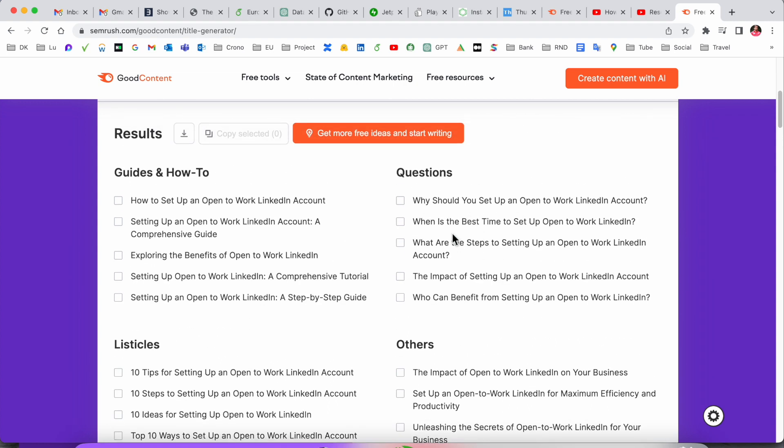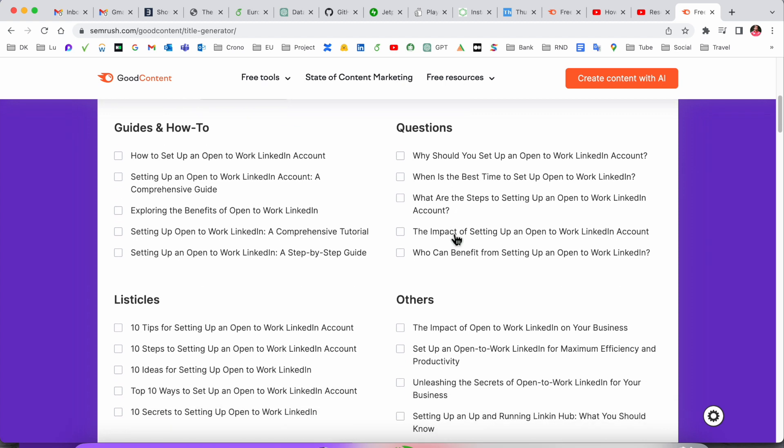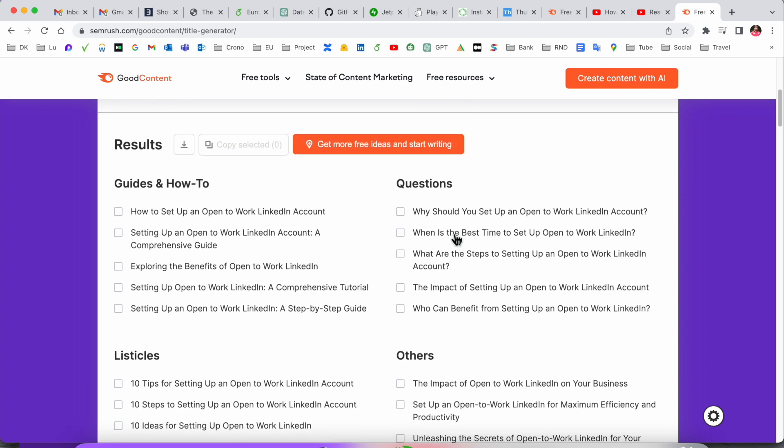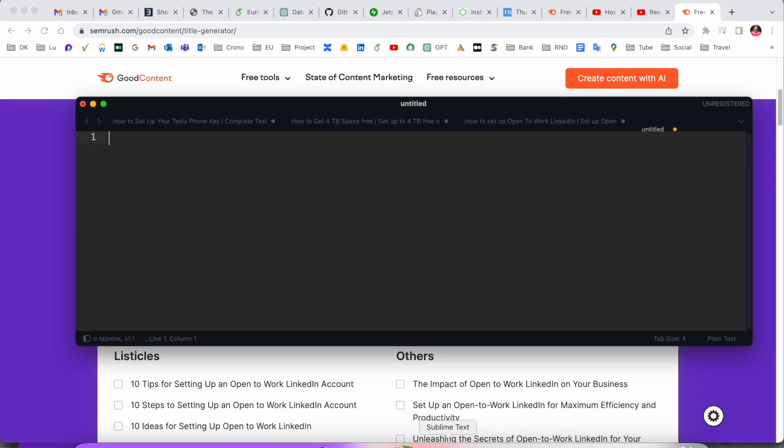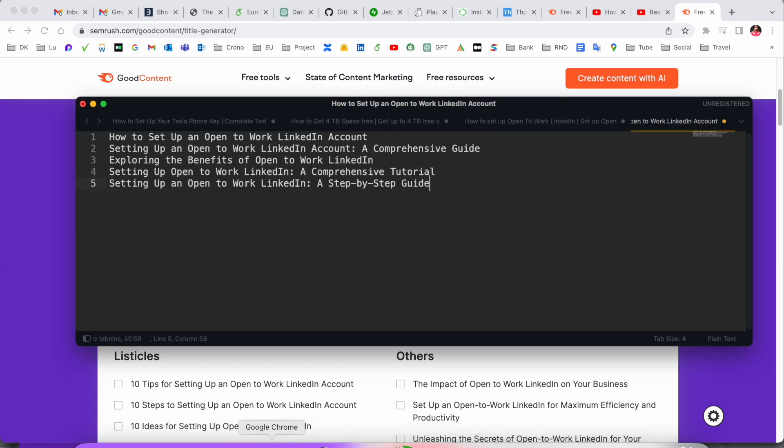Why you should set up work to home account, when is the best time to. Some of the video titles we are receiving here. Copy one of them like this, this, this, this, this and copy selected five. You just simply put it here. So look at this, entire video title is copied and pasted here.